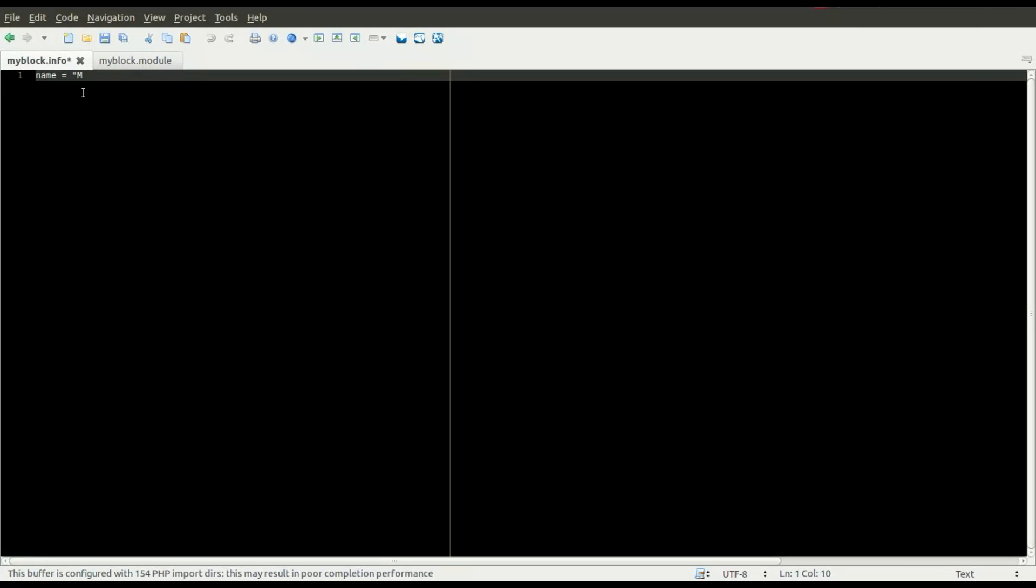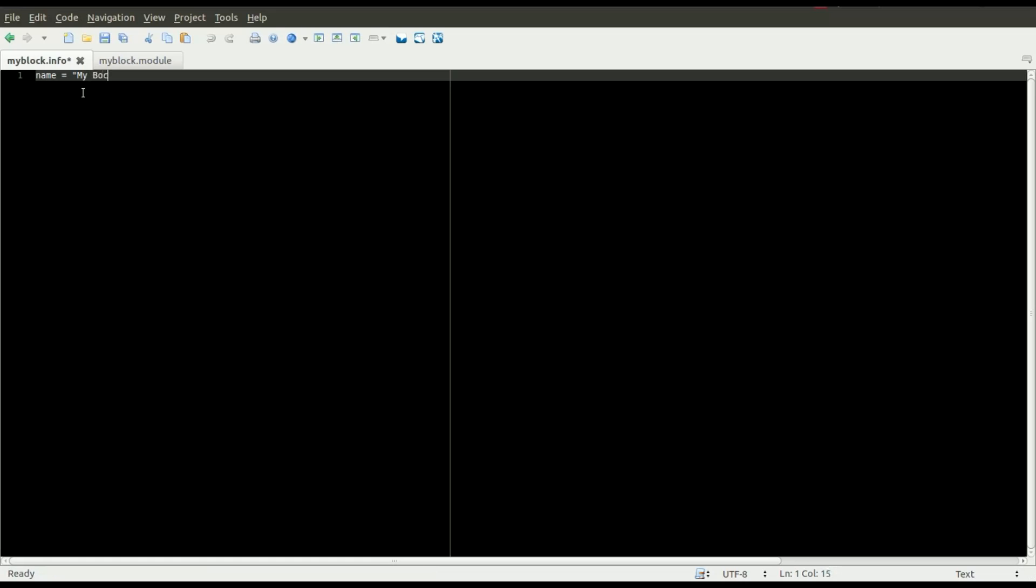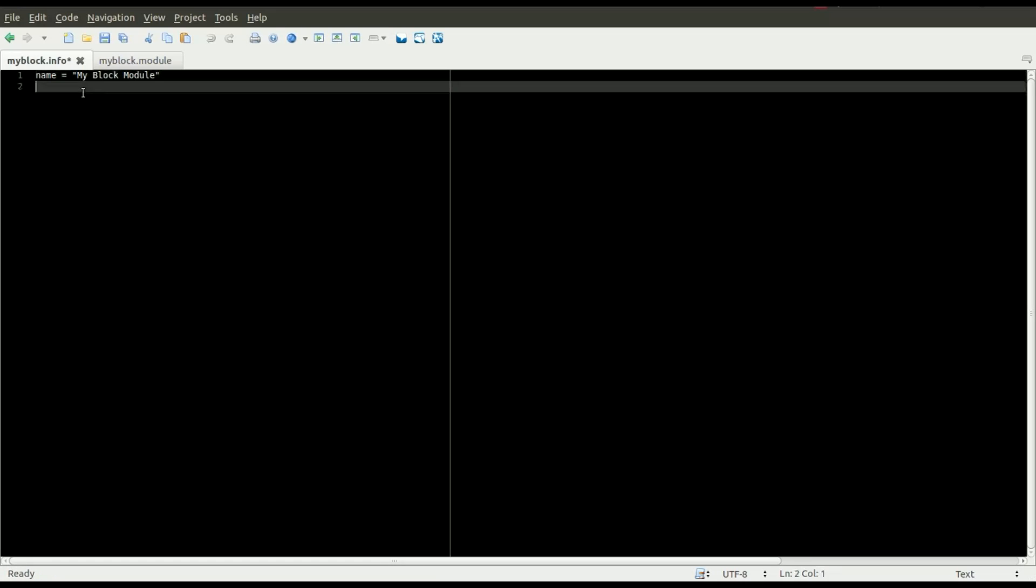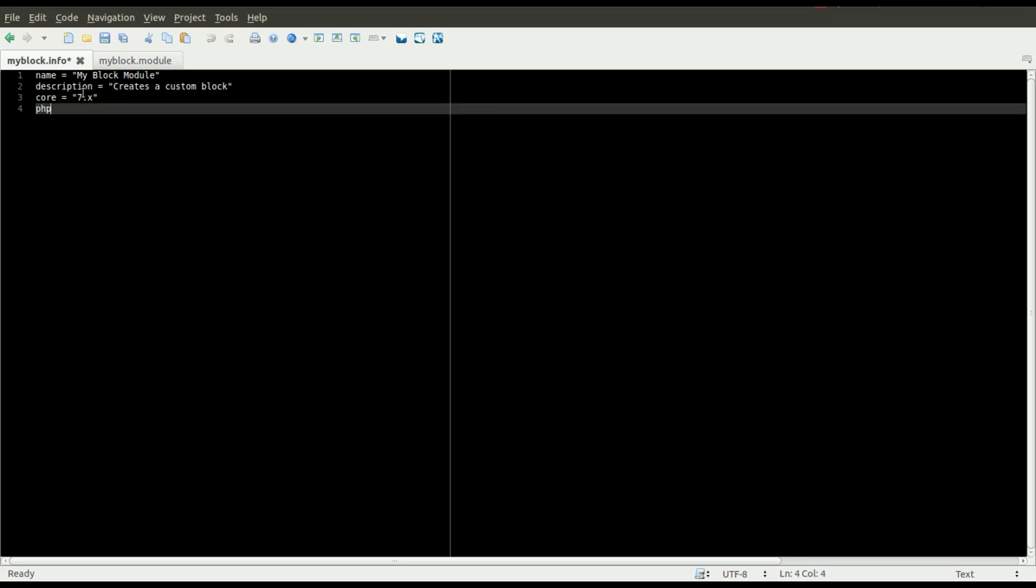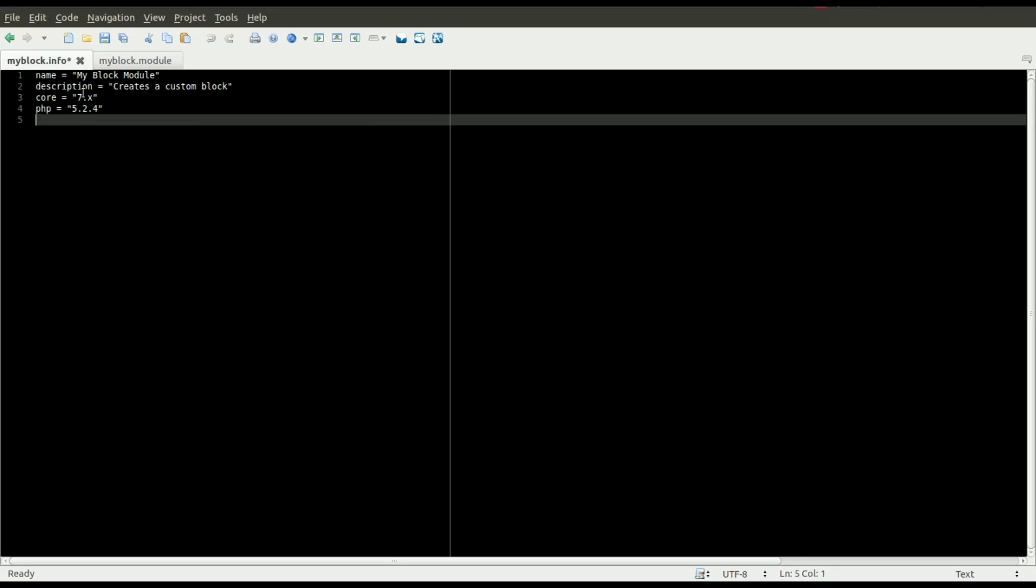The first thing you need is a name. I'm just going to call it MyBlockModule. You can then add a description if you want. The core is the version of Drupal you are using. In this case, it's a Drupal 7 site. You can specify a minimum PHP version that's required for your module. In this case, I'll put 5.2.4.